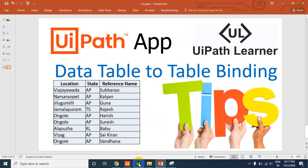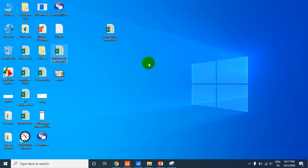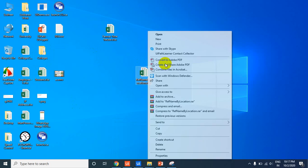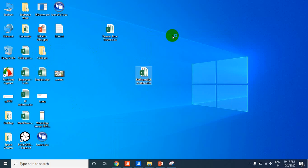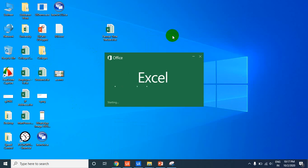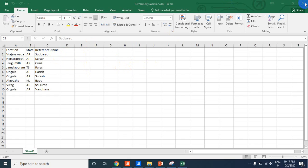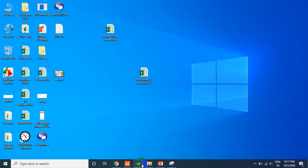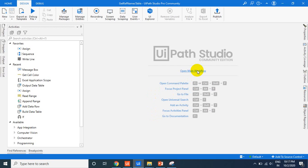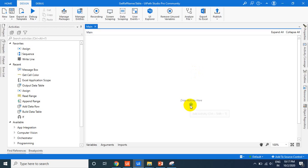I have an Excel file with reference names by location. This Excel has three columns: location, state, and reference name. We will display these into the app.